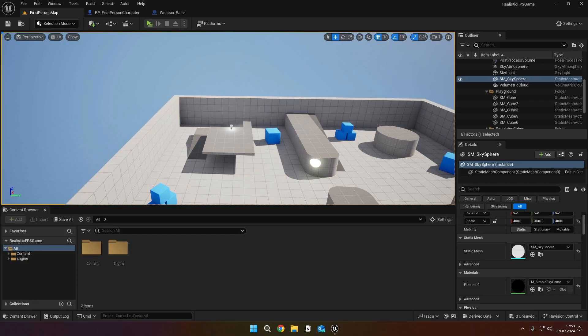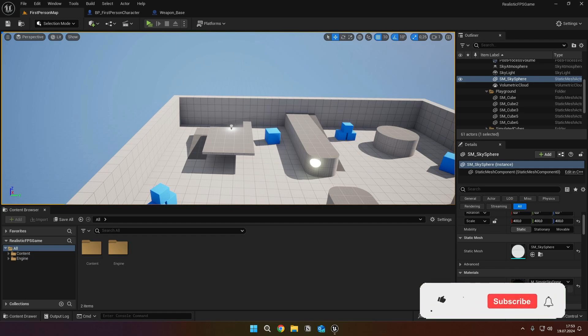Hi everyone, welcome back to another video from the realistic first person video series. In today's video we'll add our weapon inspect animation and create our ammo display widget.